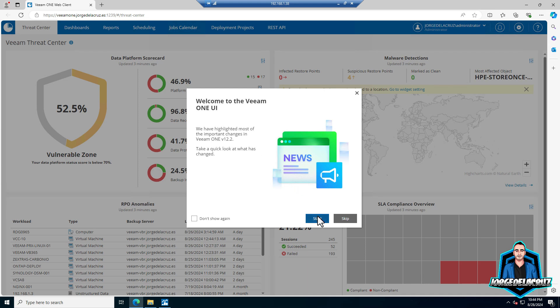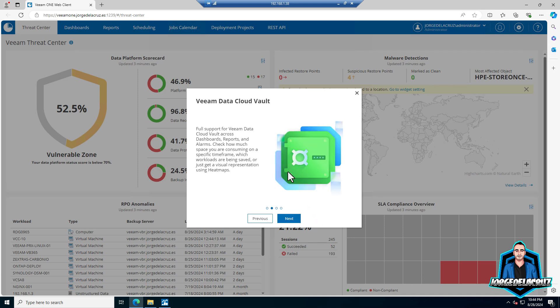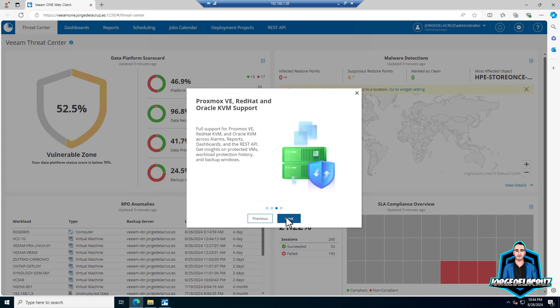Perfect, continue. Let's walk through the wizard. Welcome to the Veeam ONE UI. Veeam data cloud vault - if you are using these very simple and new repositories in Veeam backup and replication, it's just one click. Veeam ONE supports those. You will see all of that on the reports.